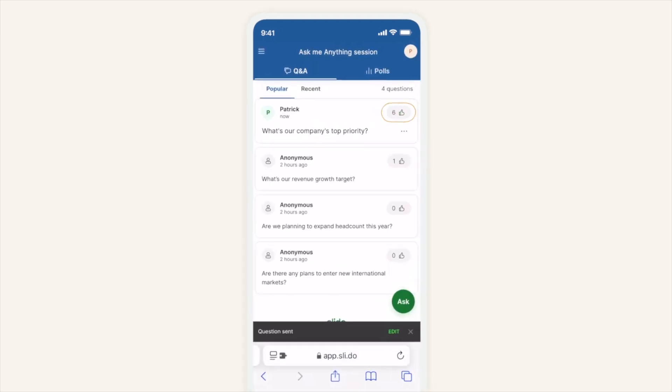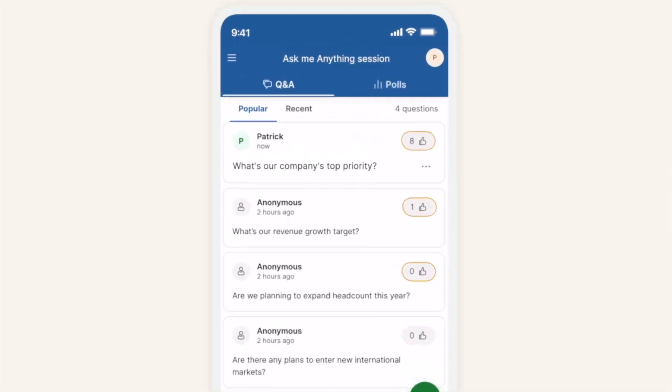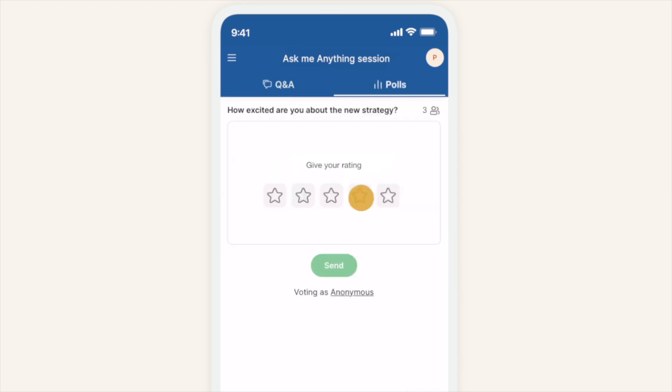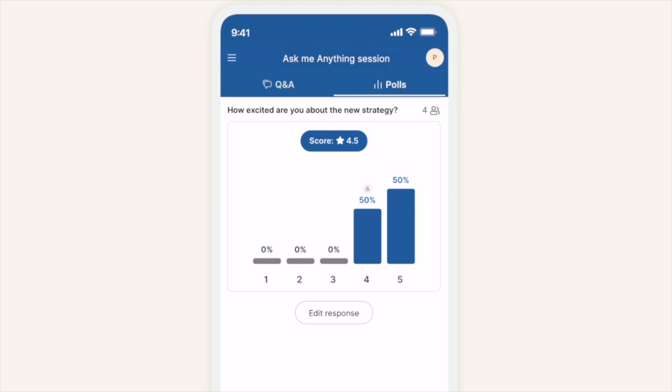Upvote the questions and help the organiser see what the most burning topics are. You can vote in polls and that way express your opinions and make your voice heard.